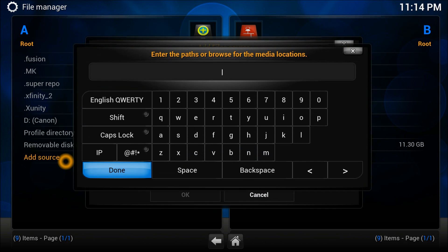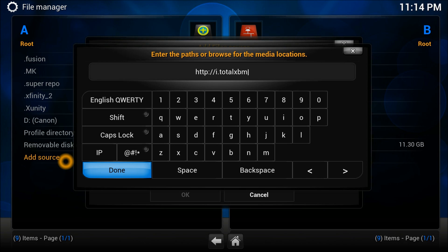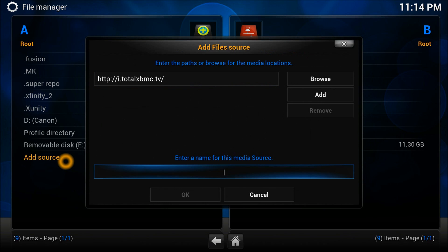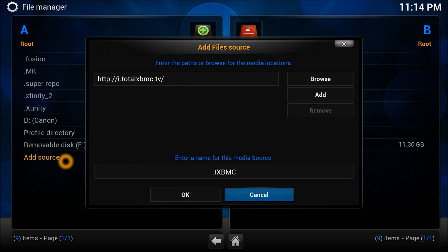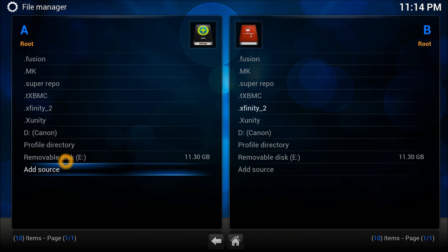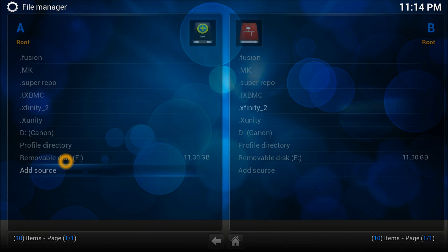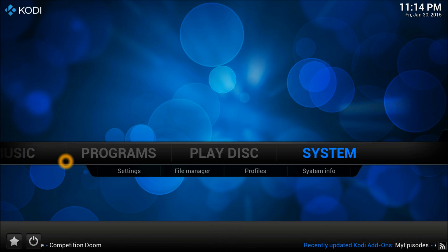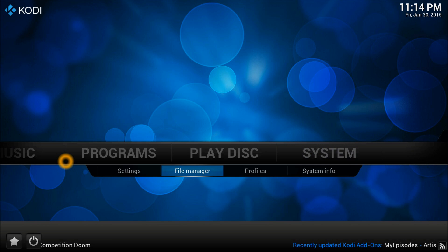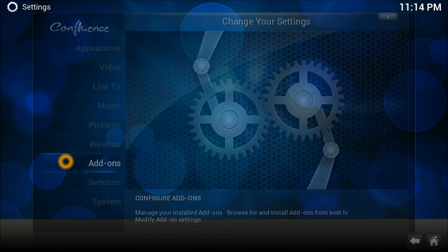Press the Add button and add the source which is http://i.totalxbmc.tv. Enter that, then give it a name which is TXBMC - the name could be anything. Source has been added.